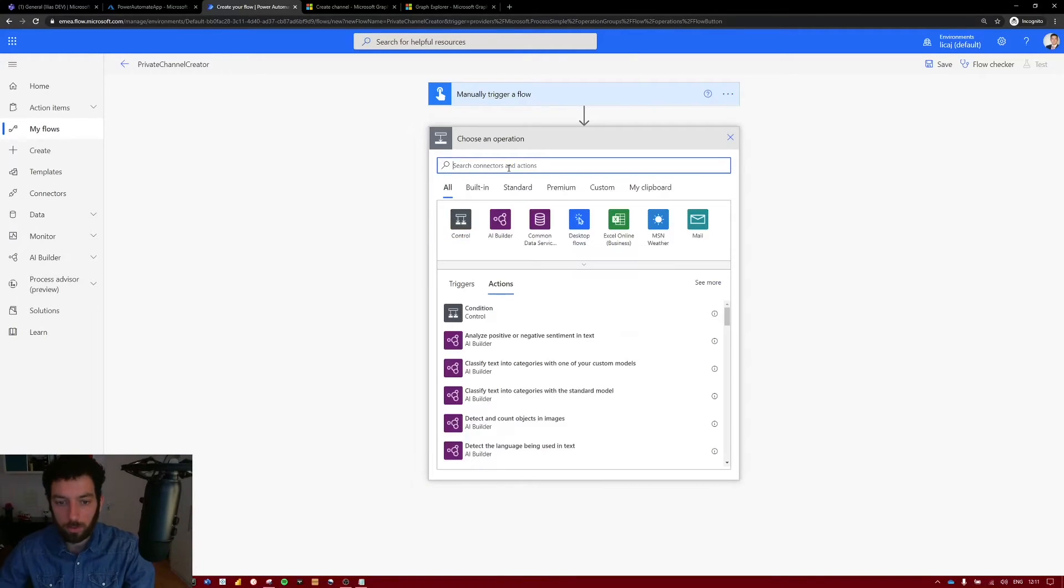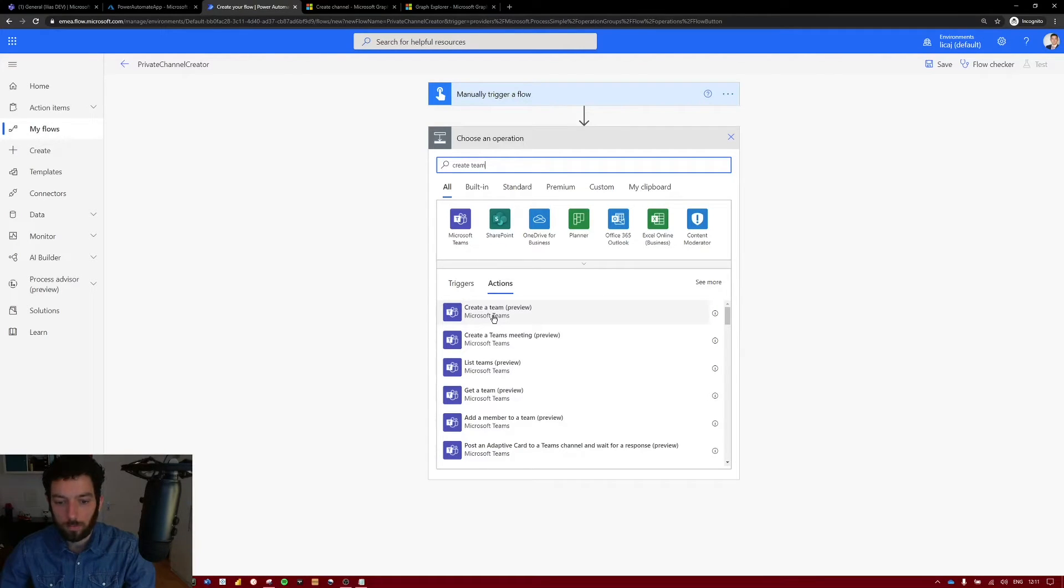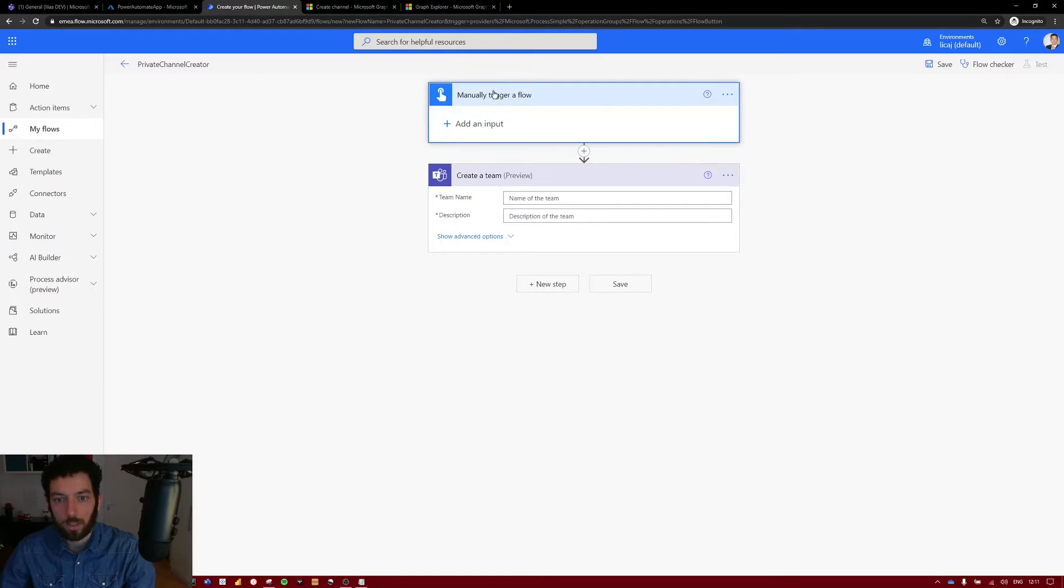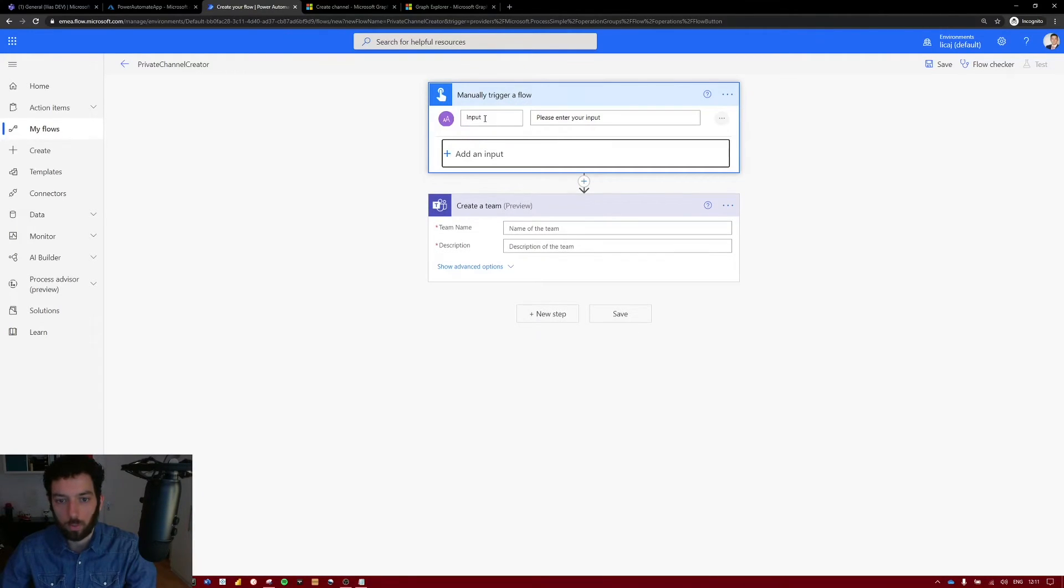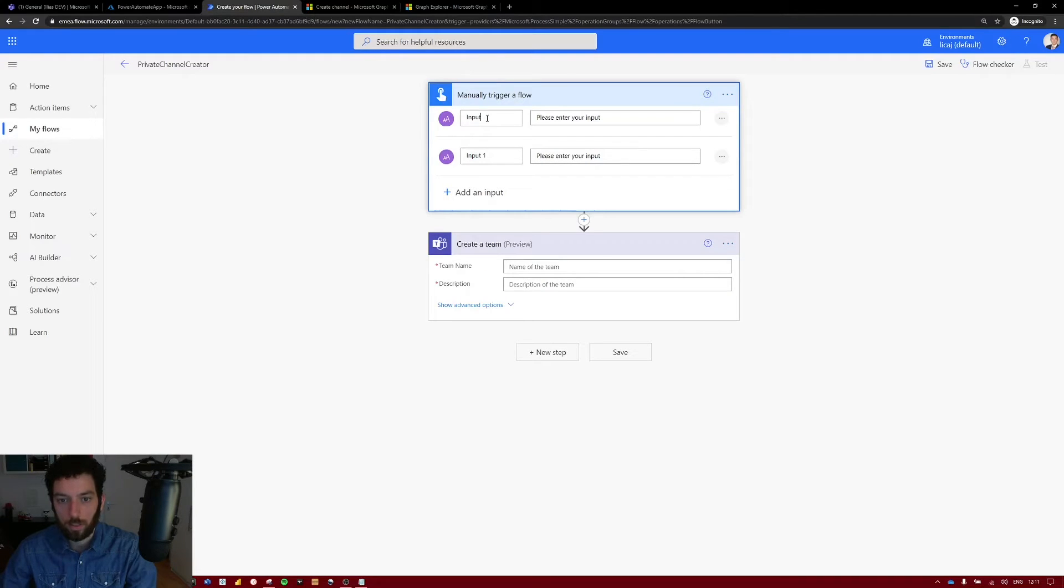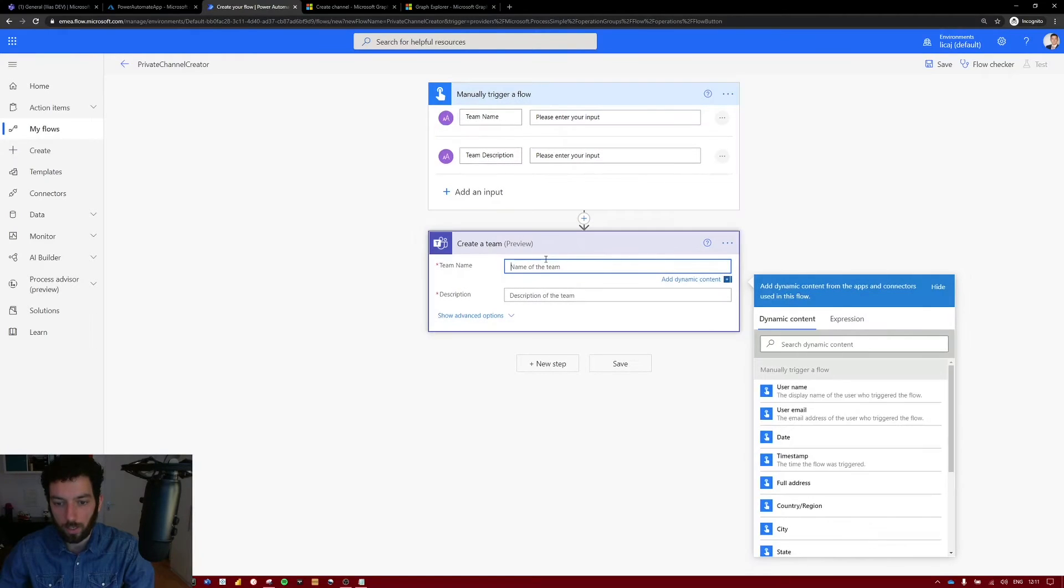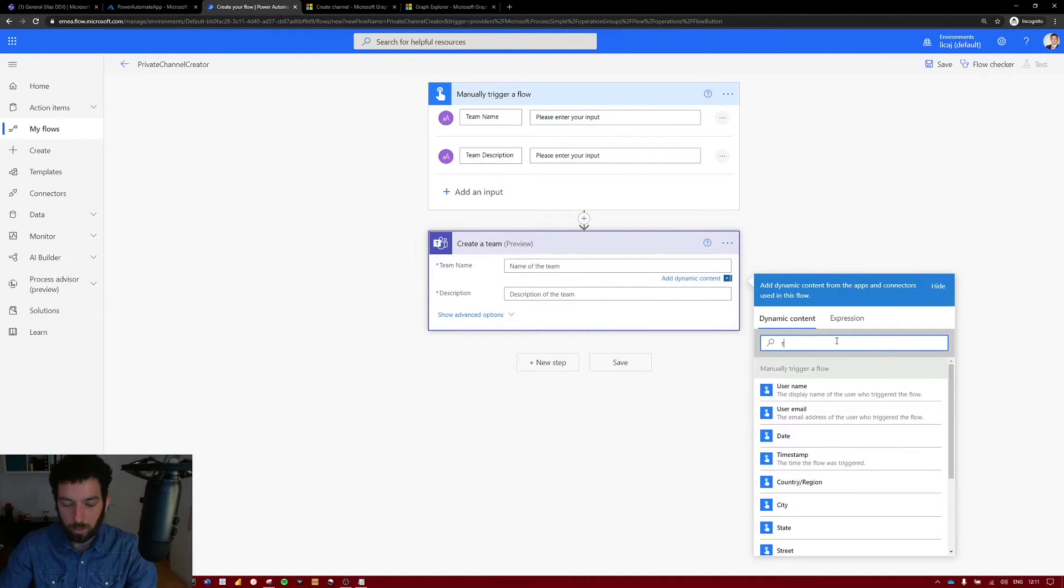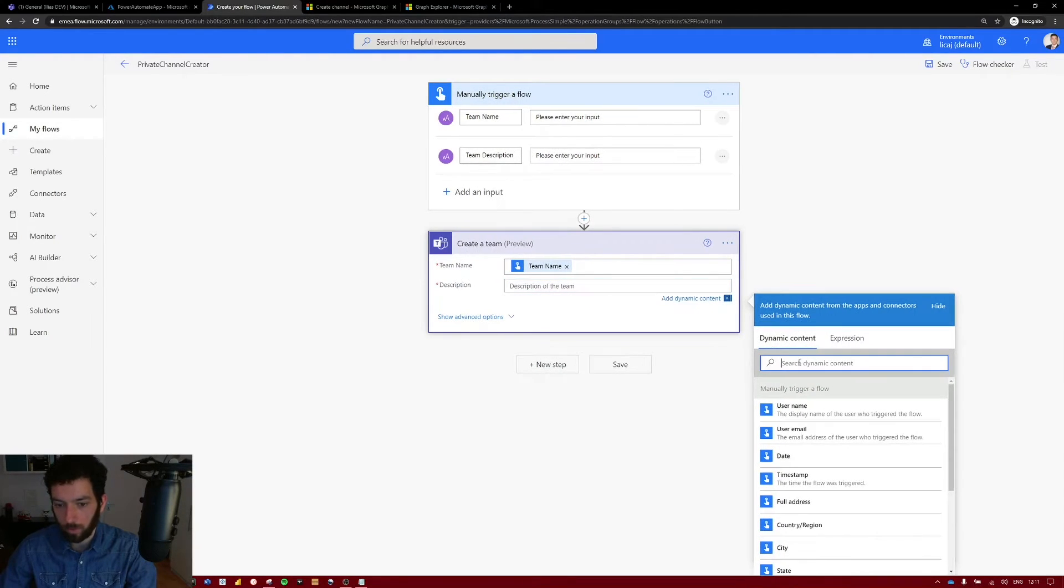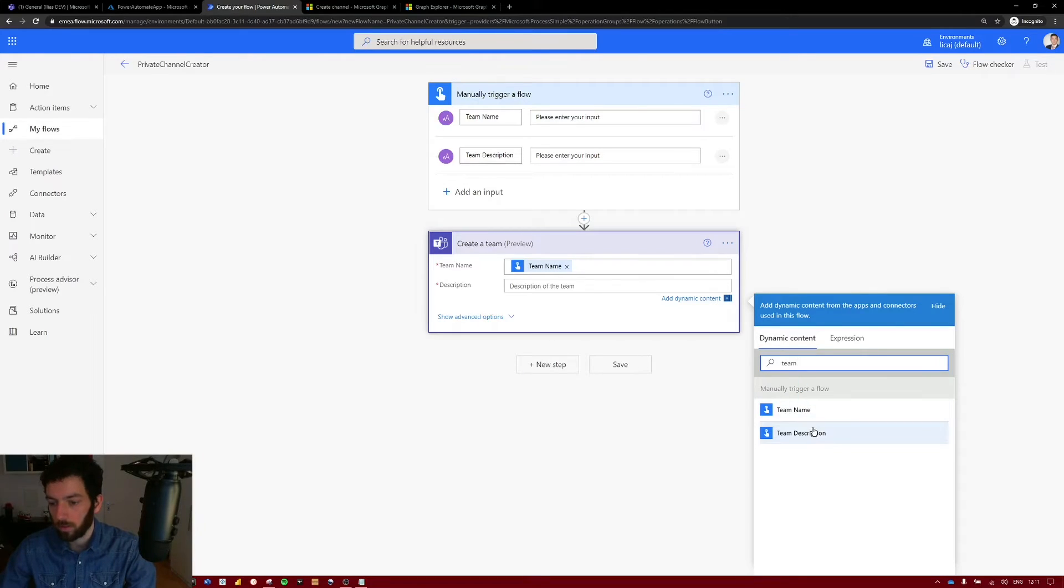Select new step. Create team. So the name of the team has to come from the user right and the description as well. So we can put those inputs into the manual trigger input. Select that and select add an input. So we need one for text and another one for text as well. The first one will be the team name. The second one will be the team description. And now we can use these inputs in our create team action. Select the empty box there and search for team name, the input we just created. Do the same for the description. And now we have our inputs in our action.